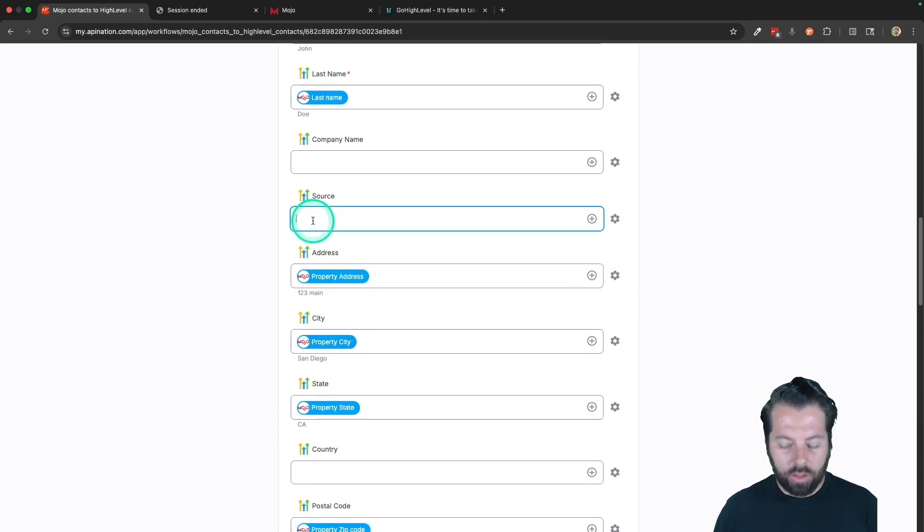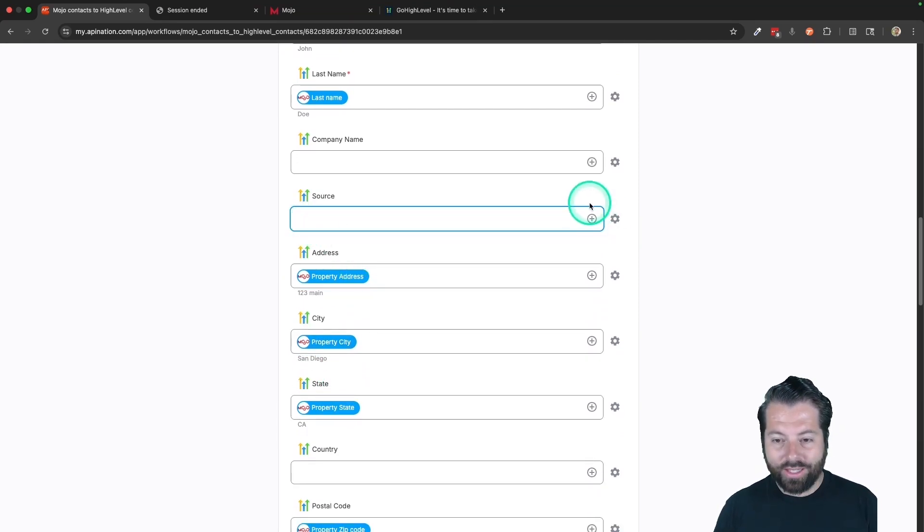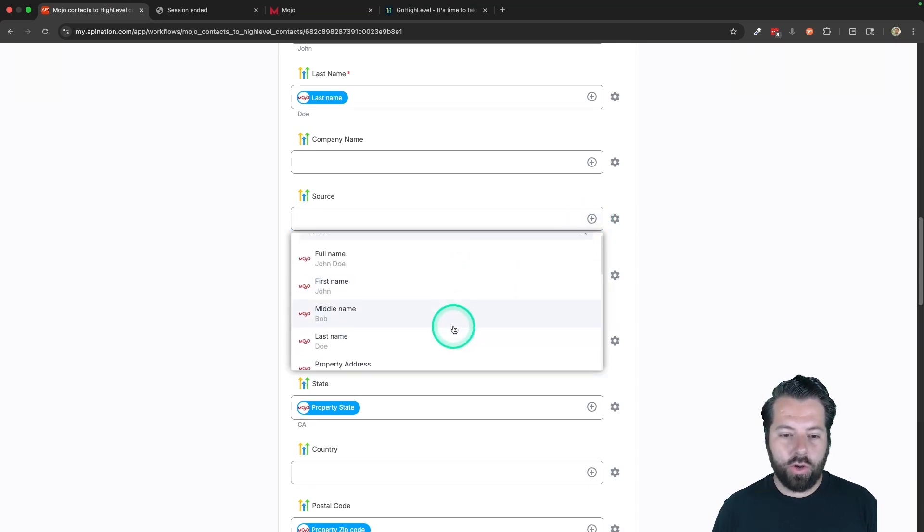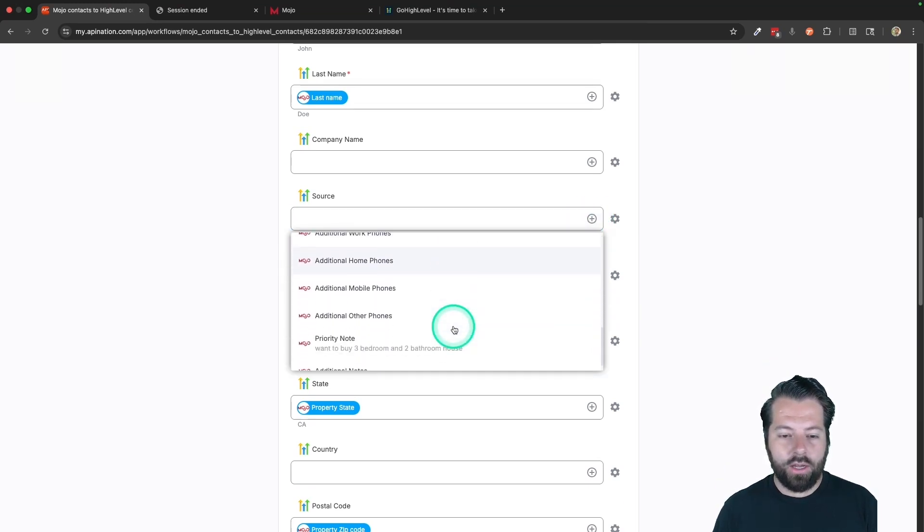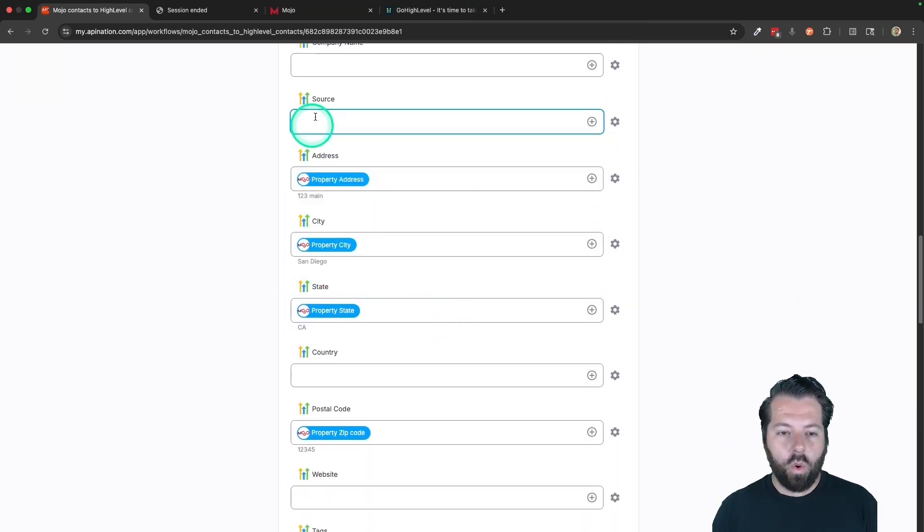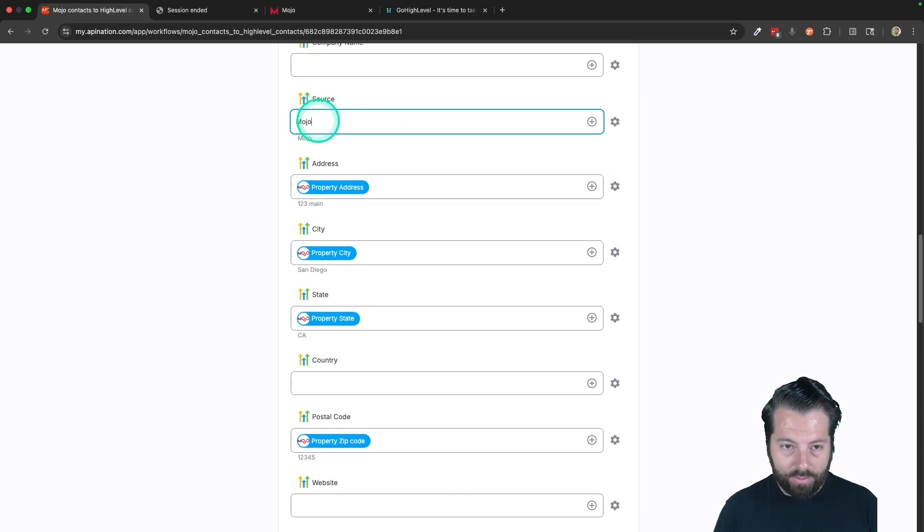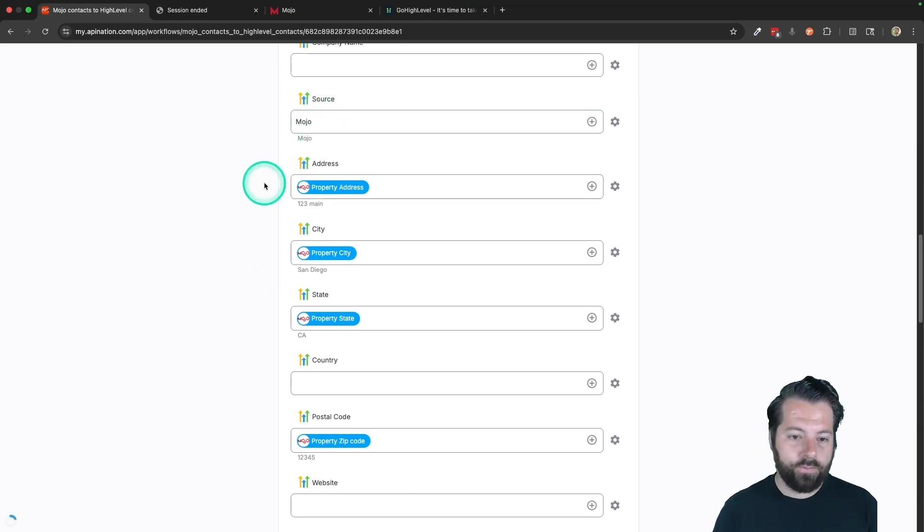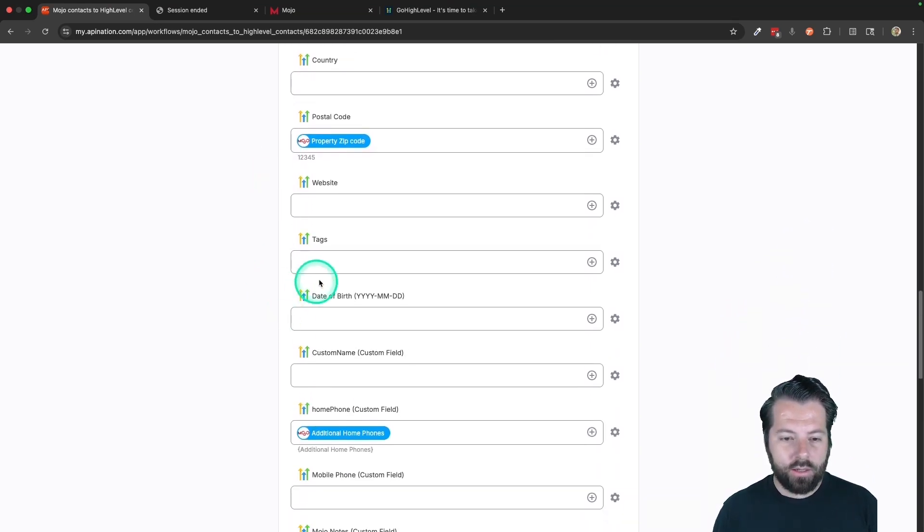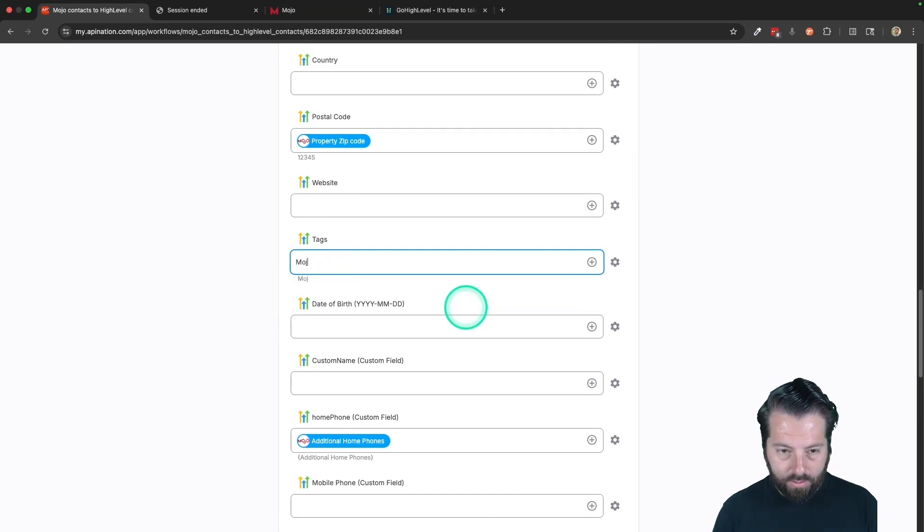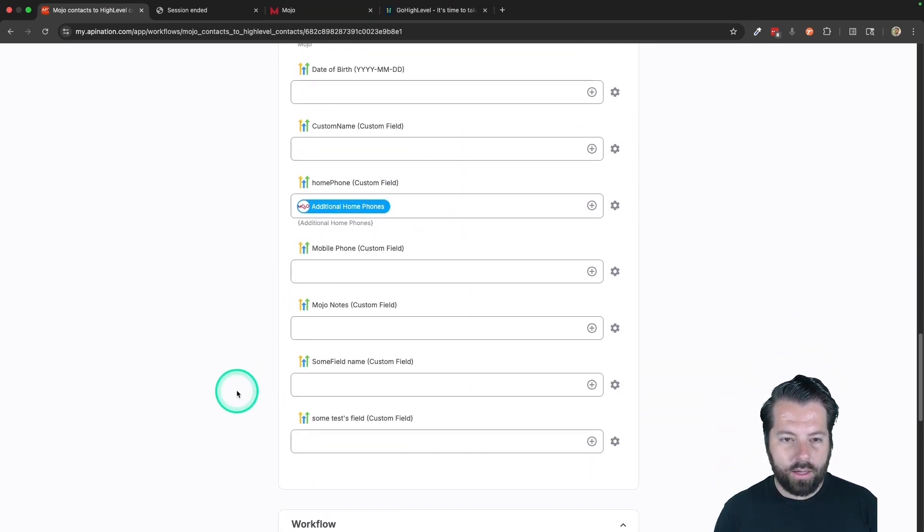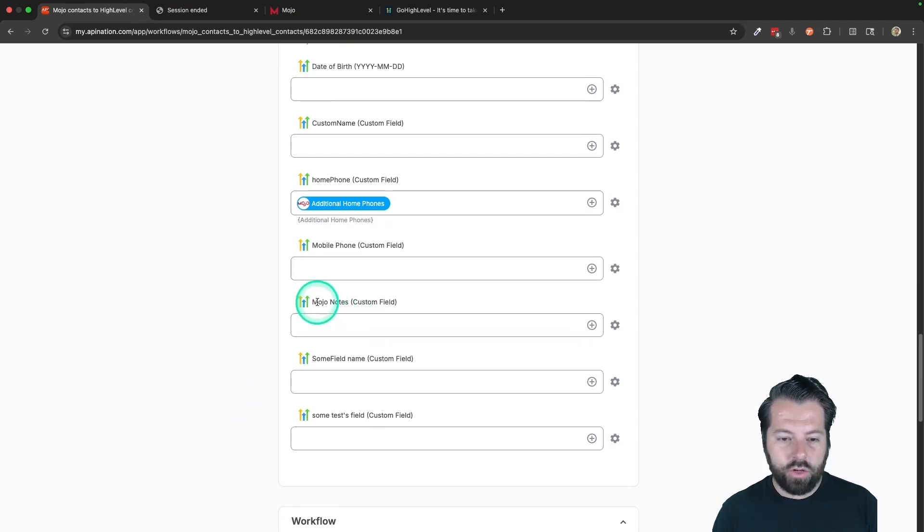Source, I'm going to go ahead and type Mojo. You can either select a field so that if you click this plus button, it's going to show you all the fields from Mojo you can add in here. So you can add these or you can just type a static value. So I'm going to just type in Mojo.